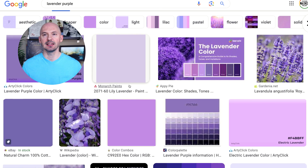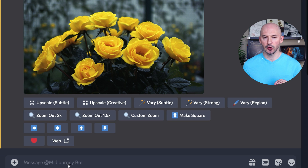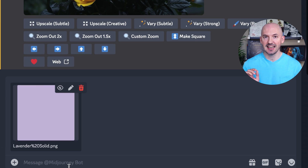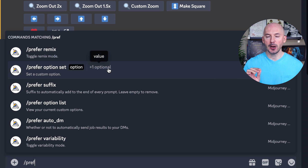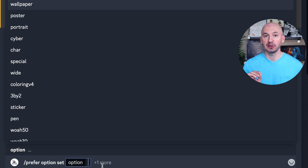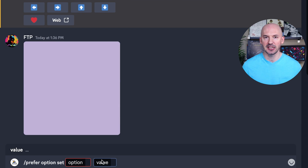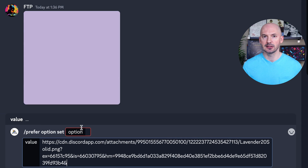Let's find the color we want on Google — let's look for a lavender purple. That looks nice. We'll right-click and hit 'Copy Image.' In Discord, at the bottom in the prompt box, we'll paste our lavender color. Make sure you hit Enter to send it in the chat. Then the trick here is to save it as a shortcut. To do that, type 'prefer option set' into the prompt box. Click 'plus' one more time beside 'option' — that will bring up 'value.' Click on that and now we have two spots to insert information.